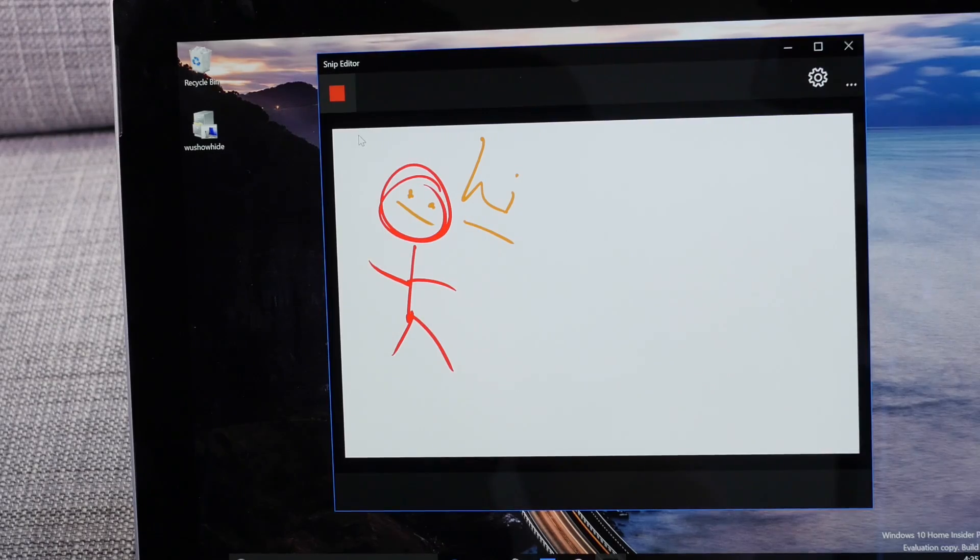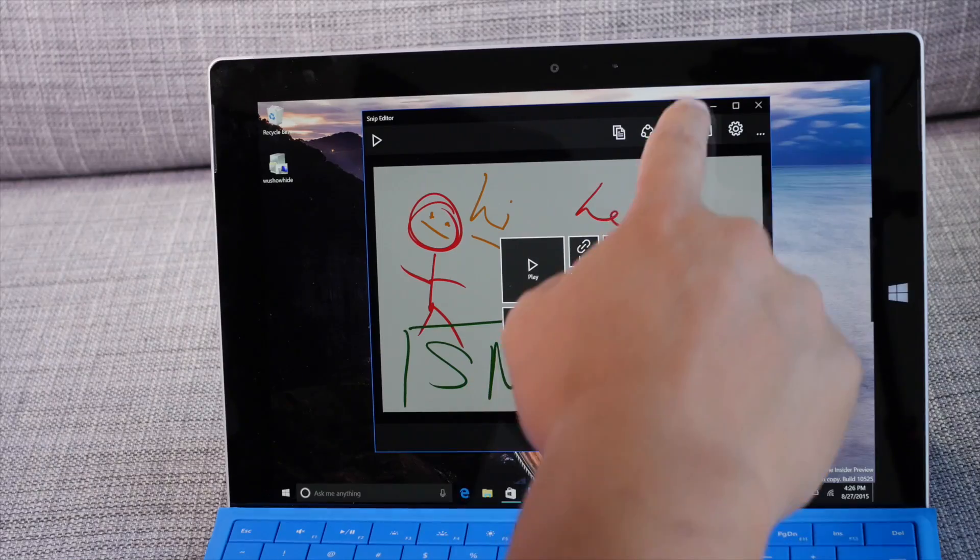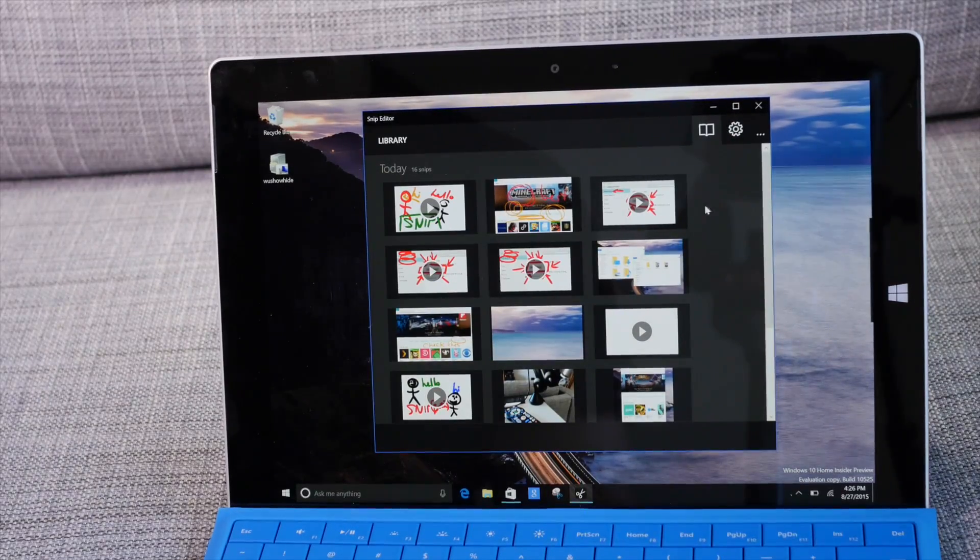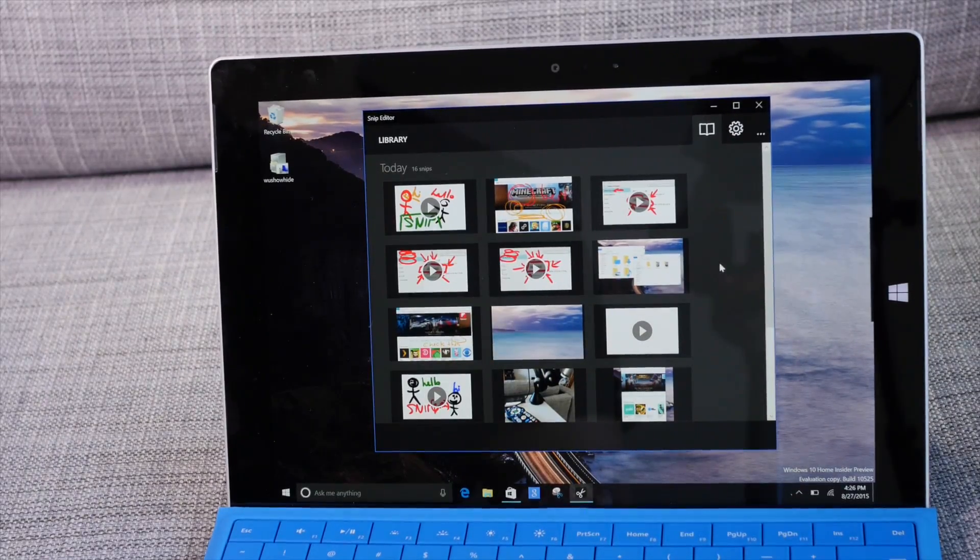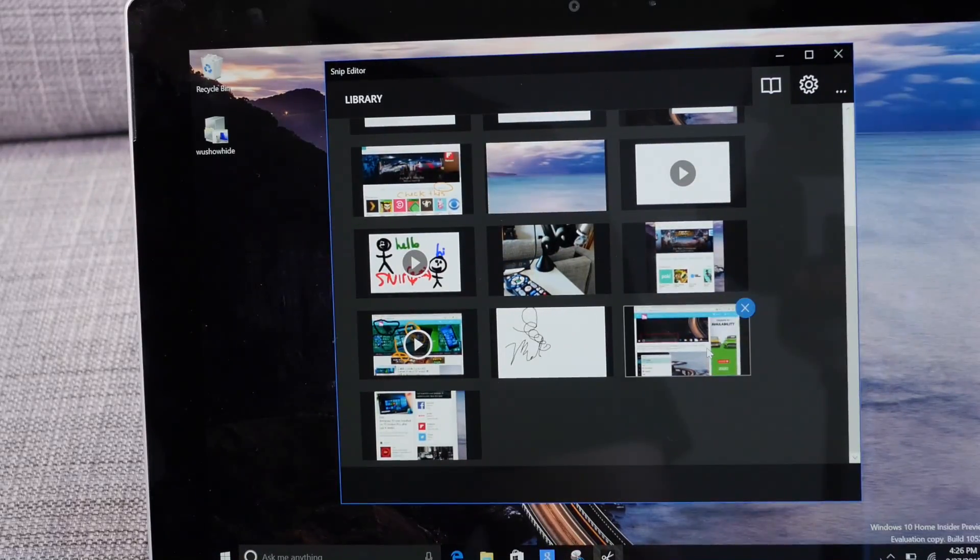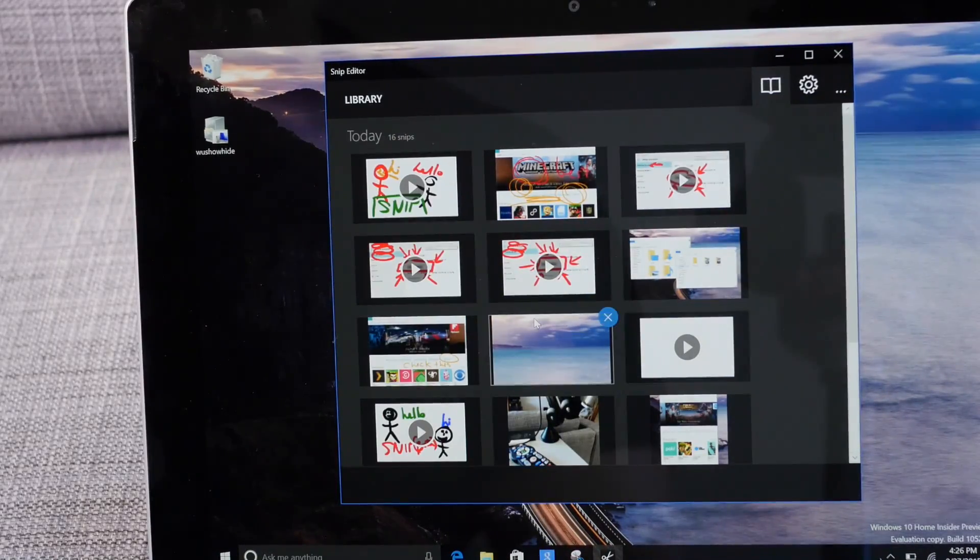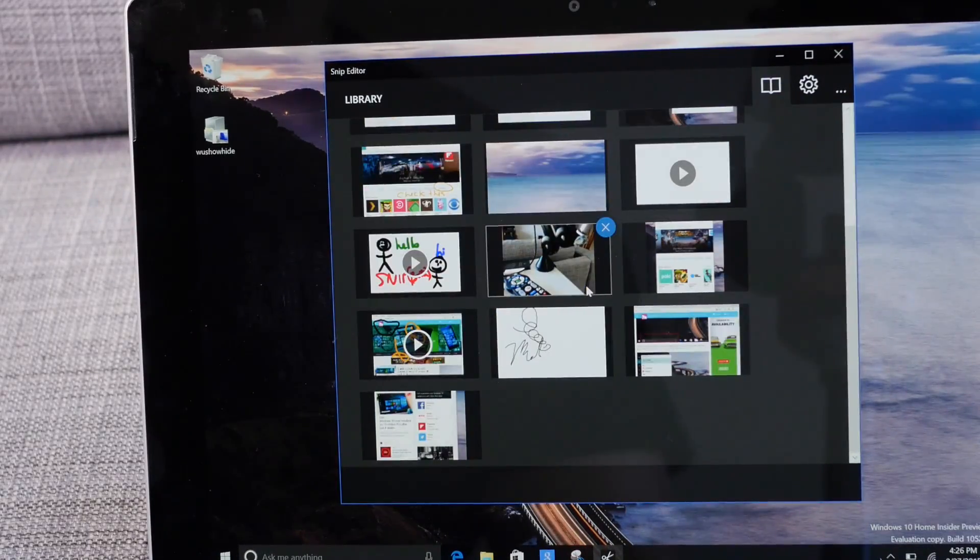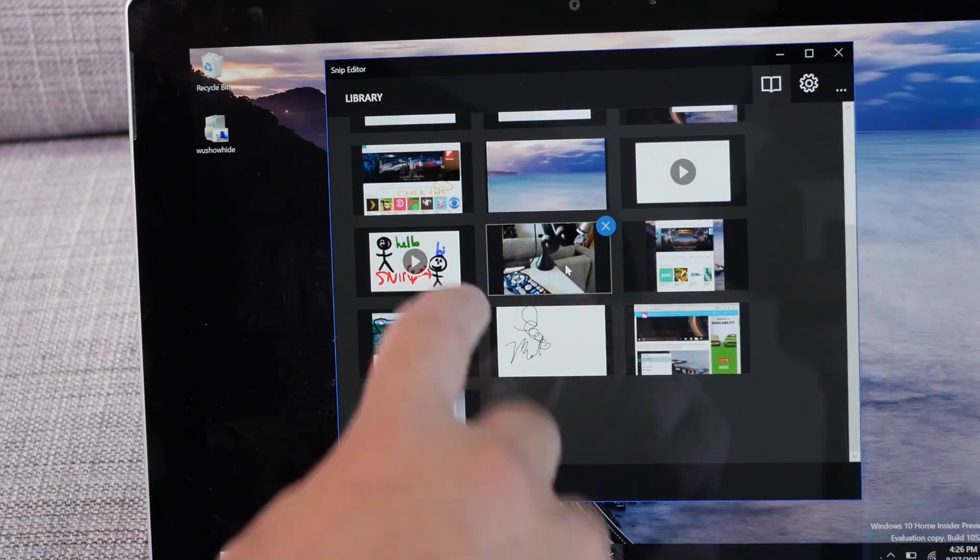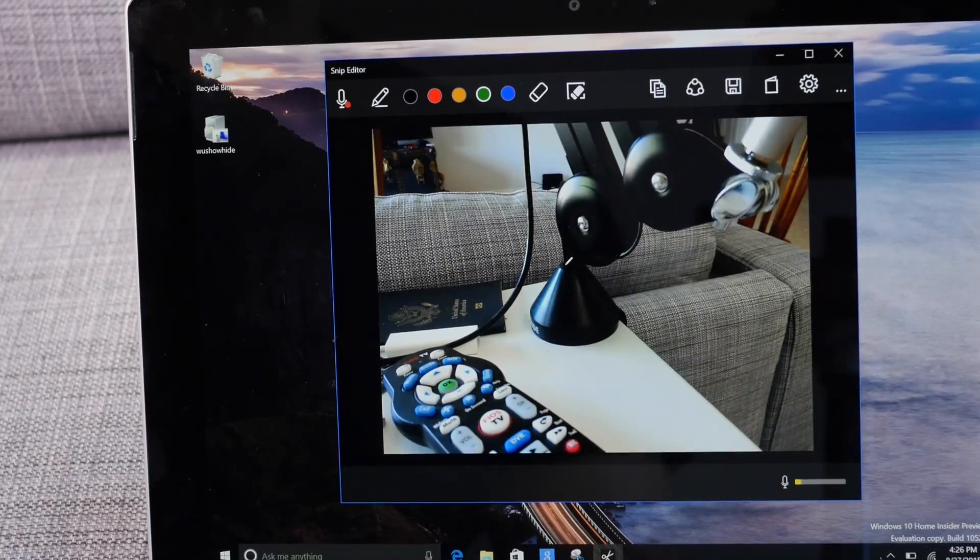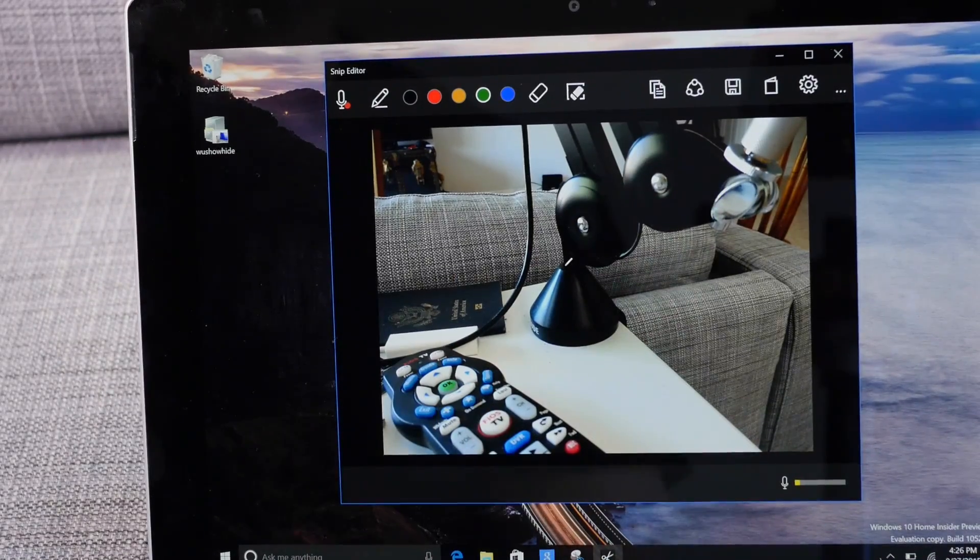So the other thing that you should know is the library icon here. If you go ahead and tap that you can see all your work, all your captures and videos will be stored here. And if you want to open it just double click and it's going to open like that.